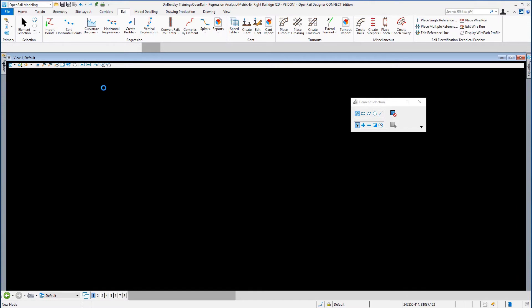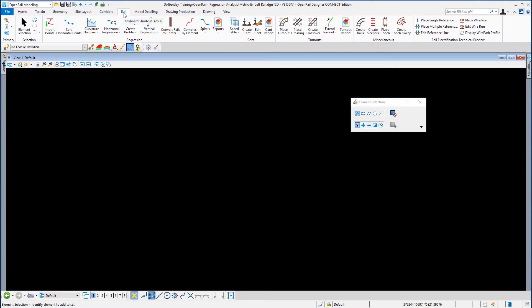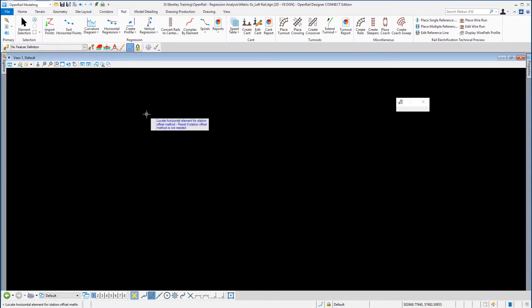From the Rail ribbon we're going to go to Import Points. On the heads-up prompt you'll be prompted to locate a horizontal element for the station offset method. We're not going to use the station offset method — we're going to use the import points method. So reset if station offset method is not required; just right-click on that.